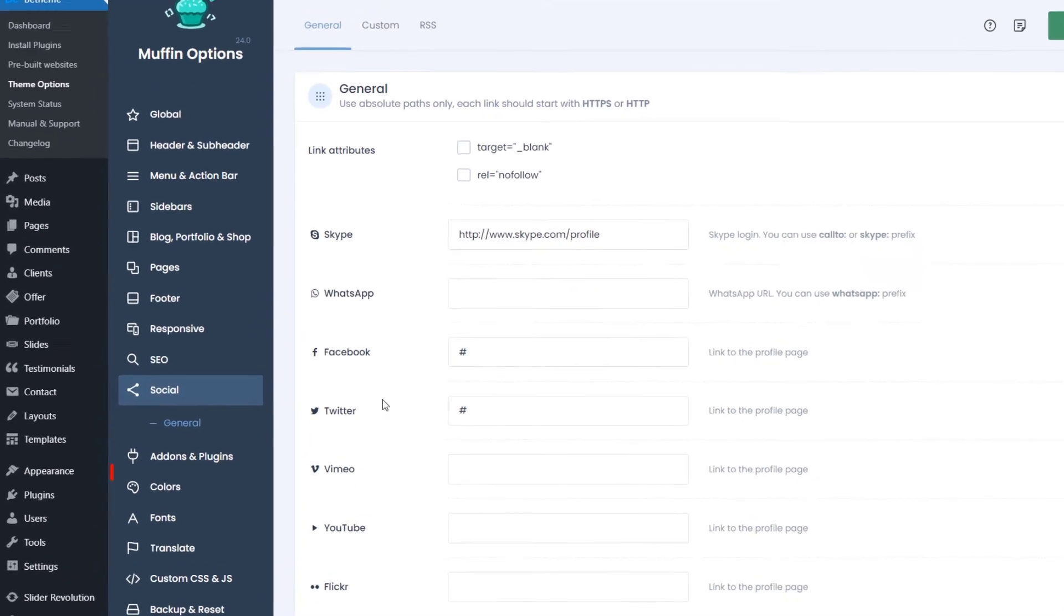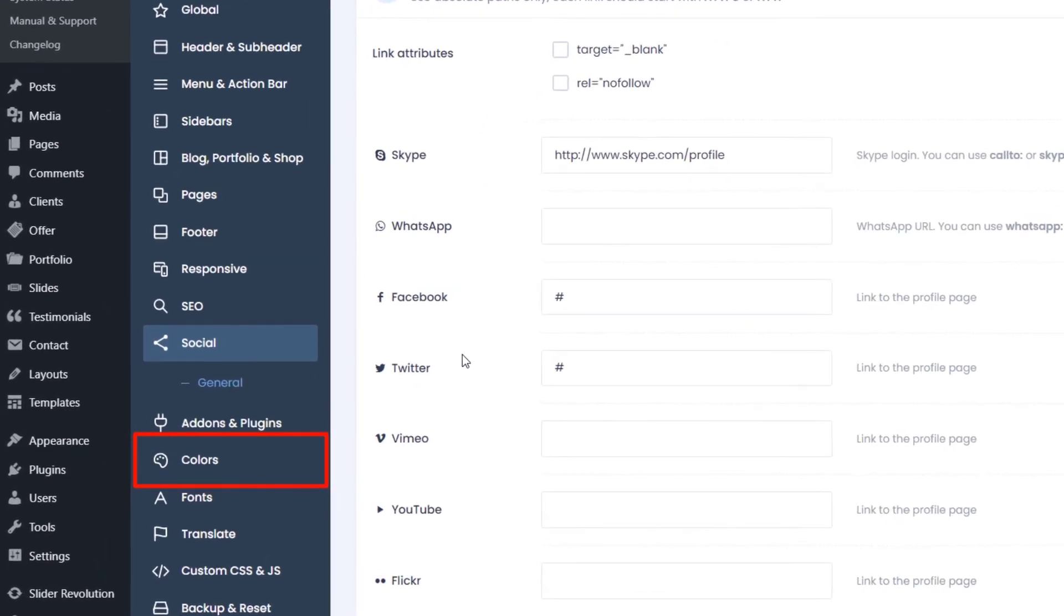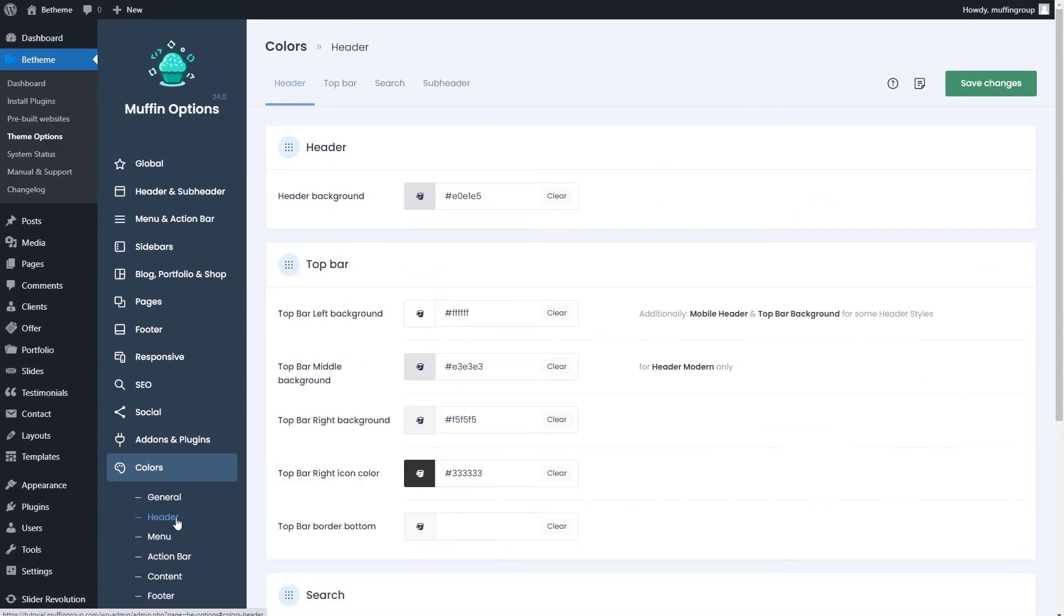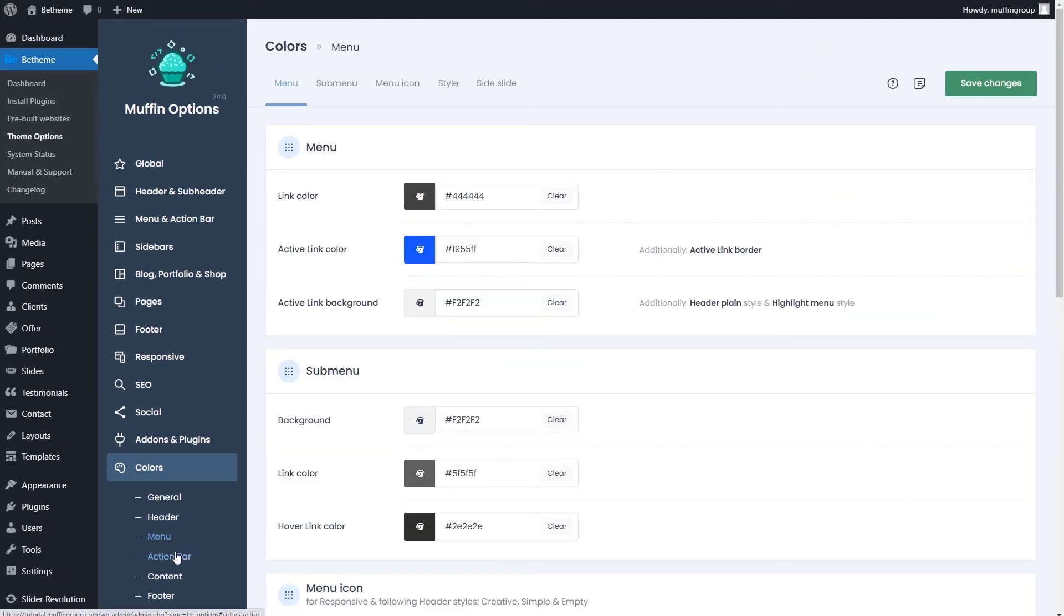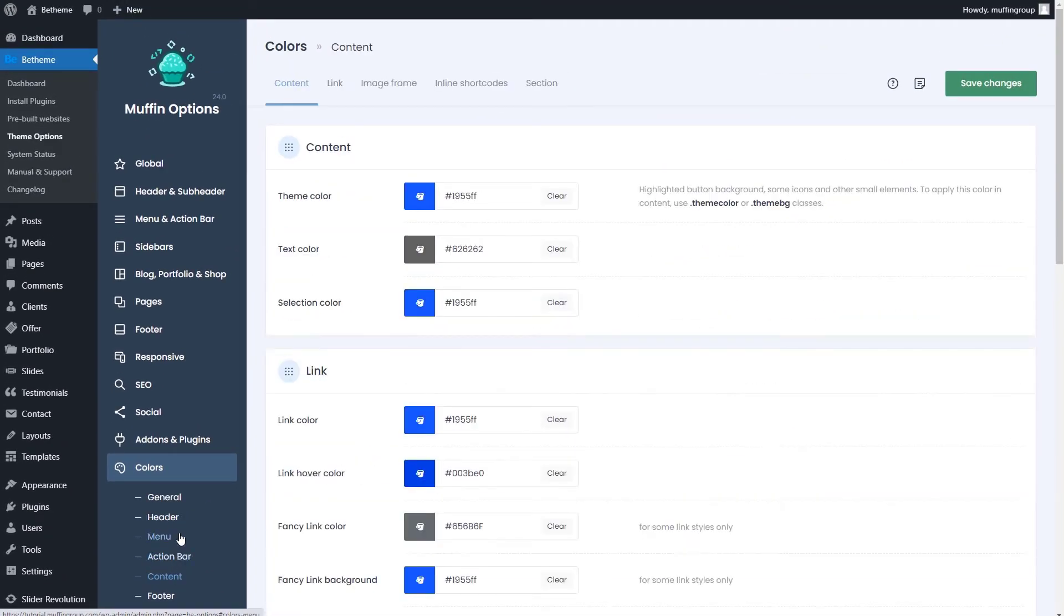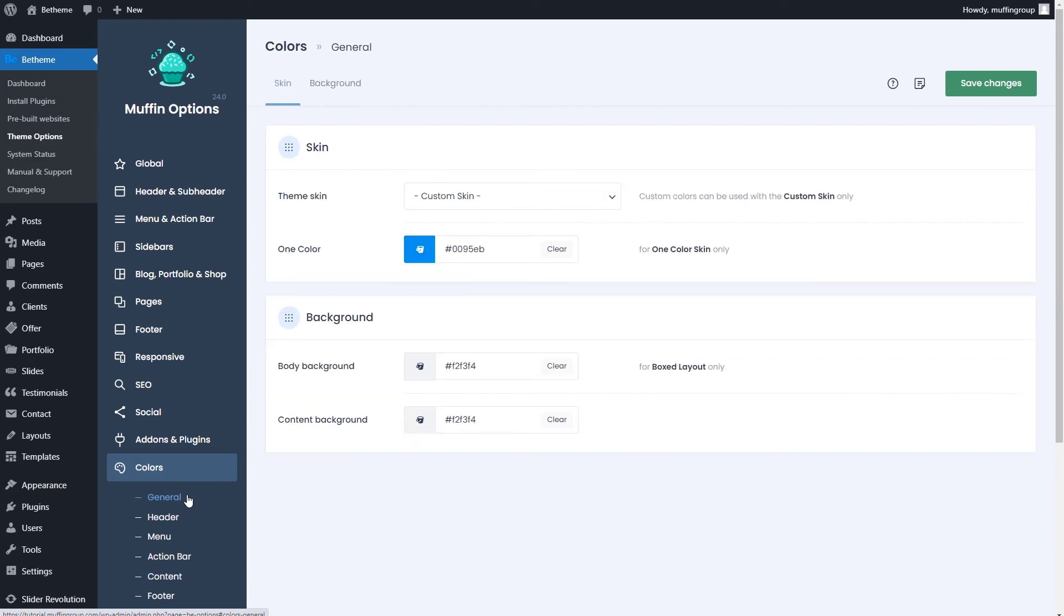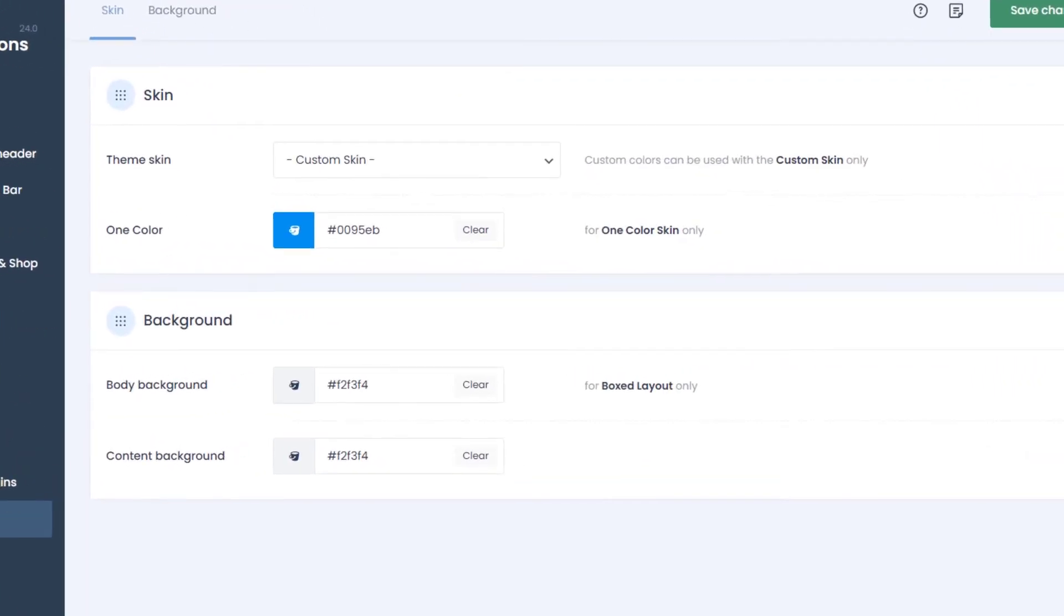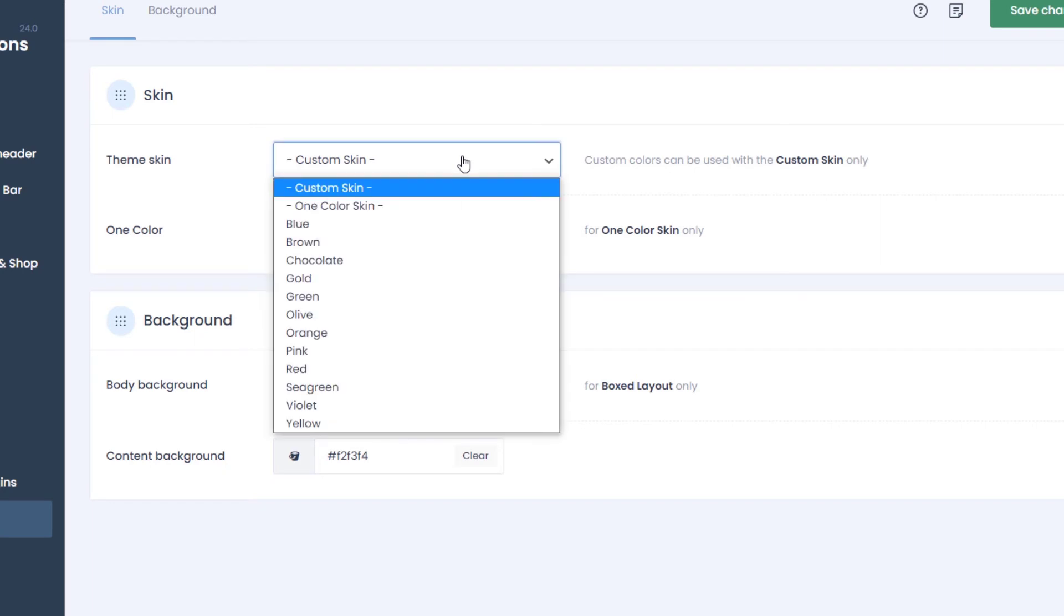The next big and most used options panel is colors. Here, you can change every color in the theme. The most important thing to mention here is in the general tab. If you select a skin color from the drop-down, all colors will change to this skin style.